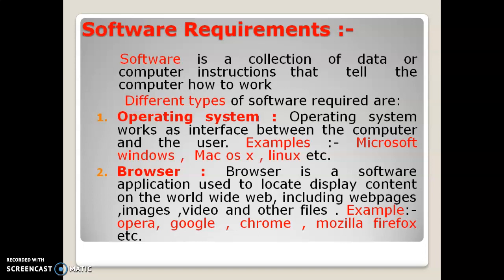We need an operating system. An operating system is an interface between your computer and you. You are a user, so you can interact with your device only through an operating system. It makes your device work according to you, and it can help you understand all the things which your device can perform. We can have many types of operating systems: Windows, Unix, DOS, Linux, and Mac operating system, which is supported by MacBooks or Apple devices.